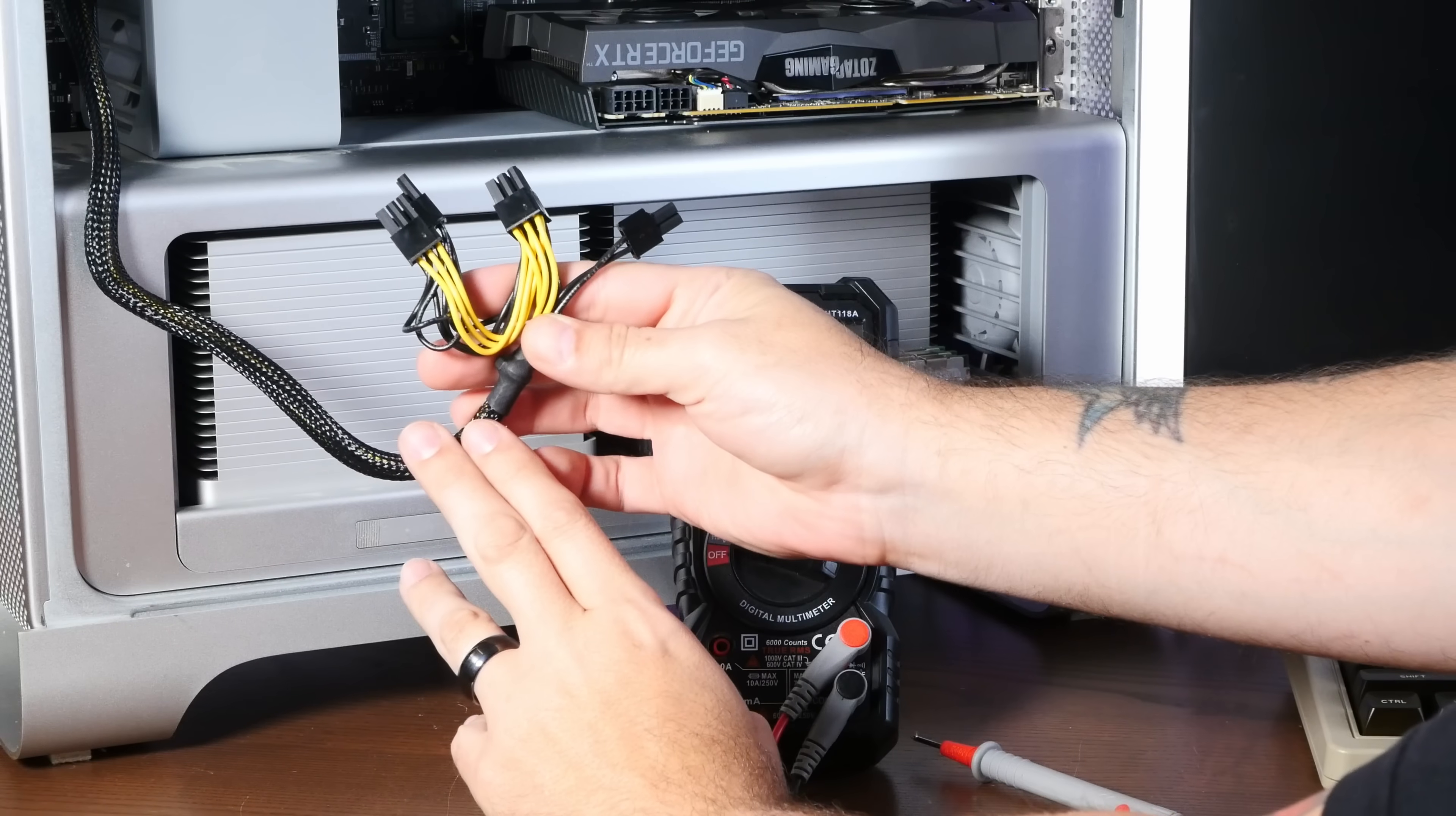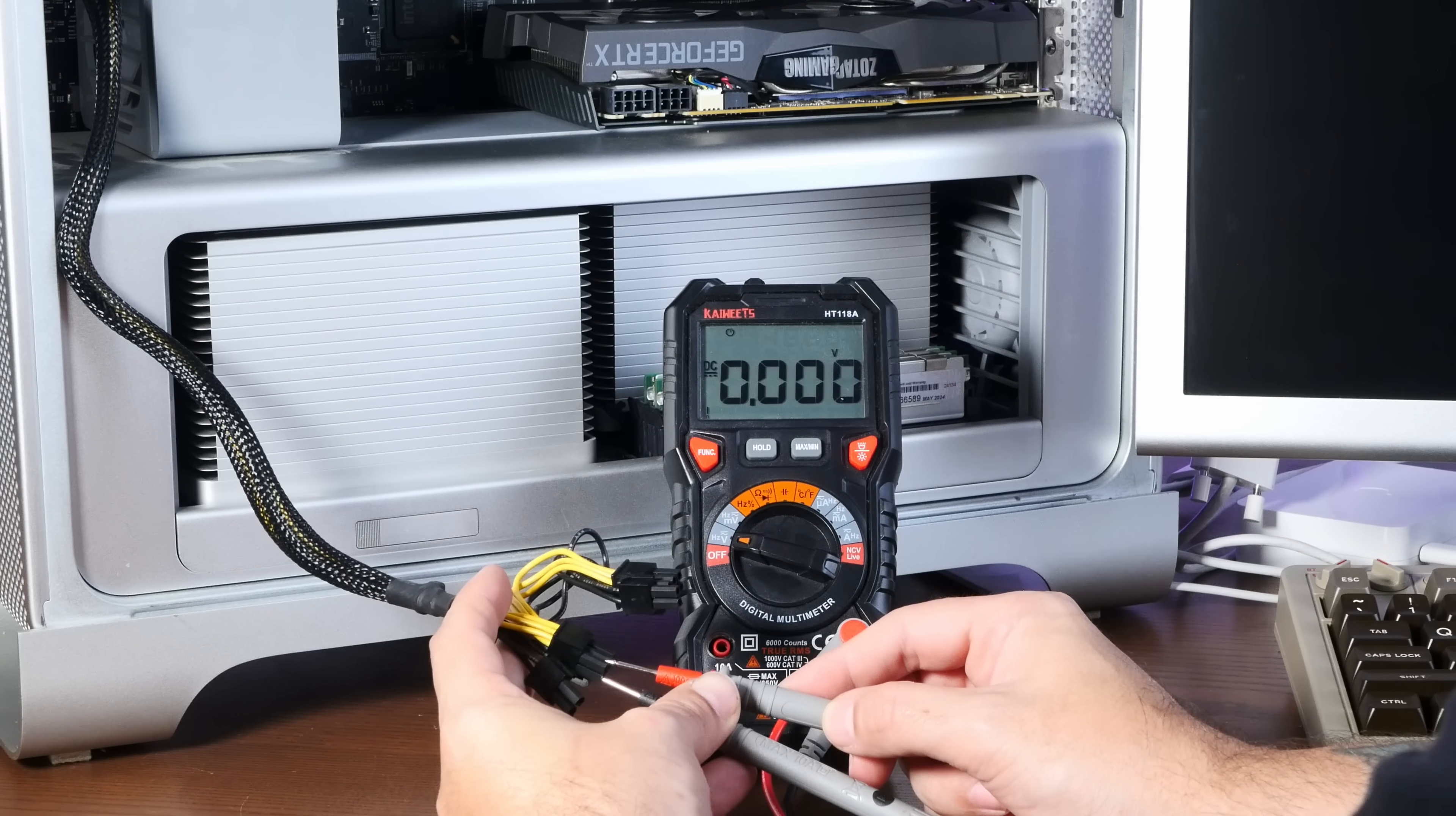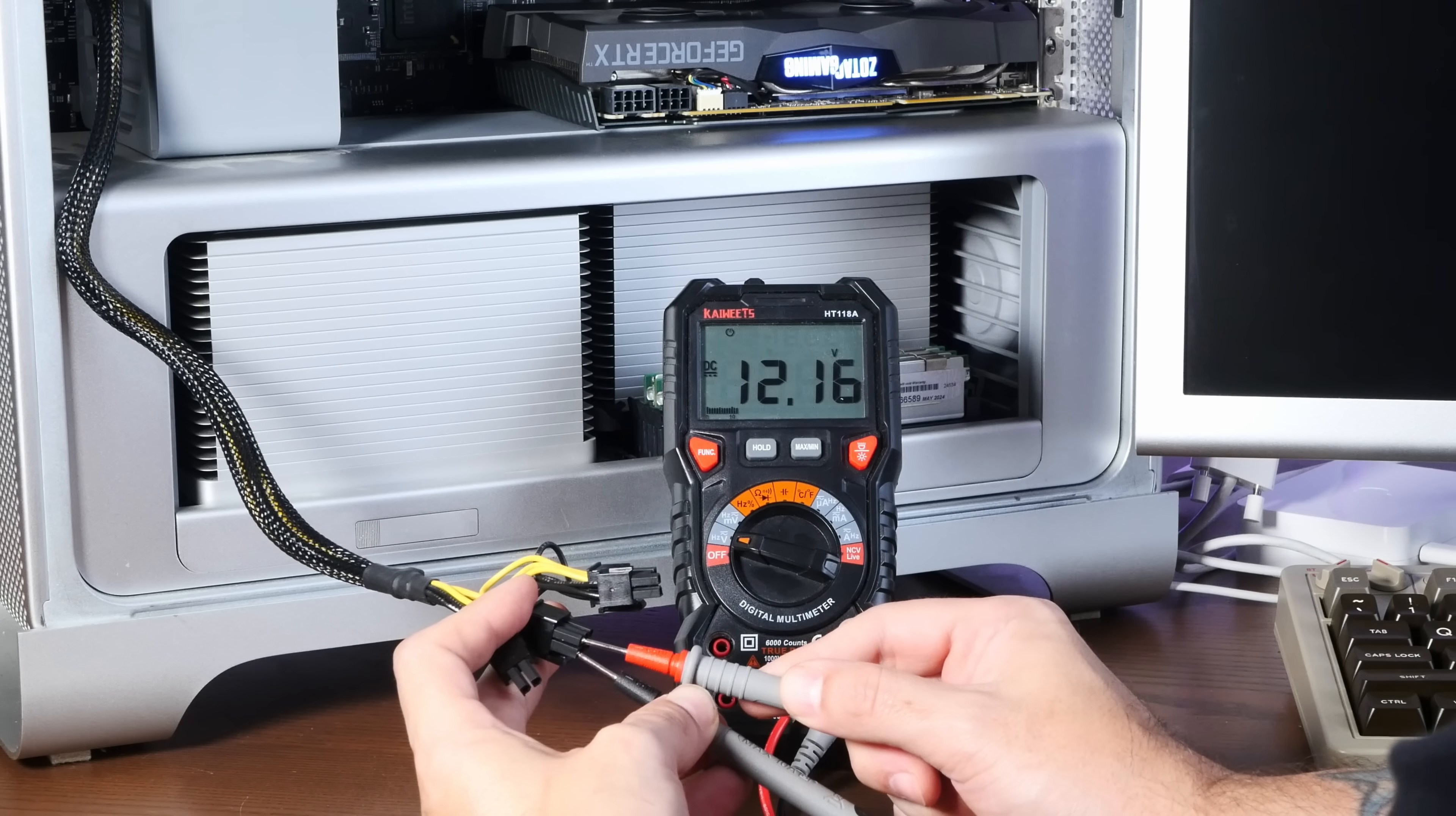So yellow wires should be 12 volts and the black wires are ground. I'm just going to turn it on and check each of these 12 volt wires to see if they're actually giving me 12 volts. So power on. Black probe to ground. Let's see. 12 volts.